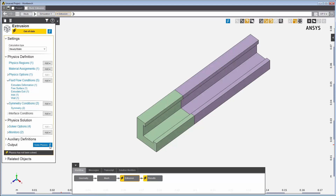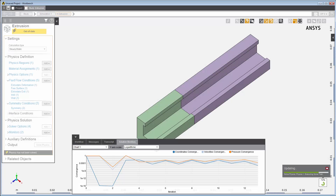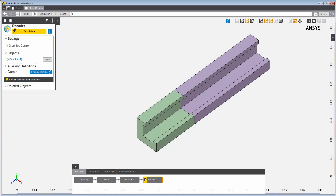Now I can update the extrusion physics task to generate a solution. I'll keep the default solution settings as they are adequate for the present case. As the problem is solved, I can see the convergence of the main fields and quantities in the Solution Monitors tab. When the solution is complete, I can review the results of the simulation.